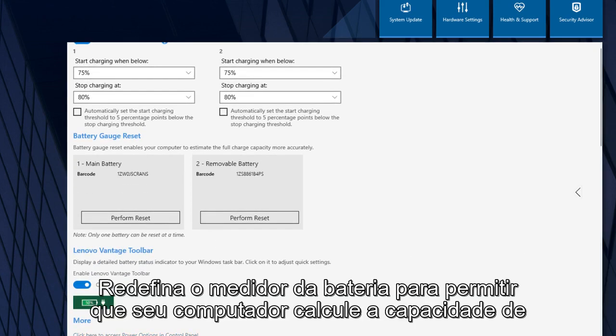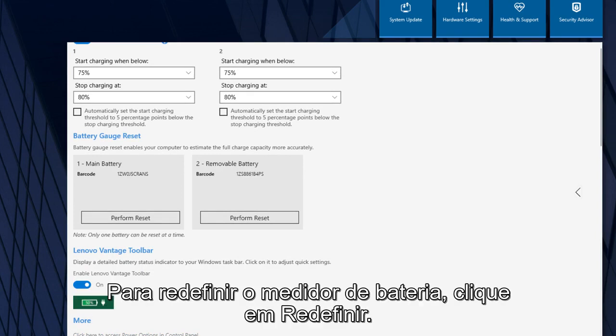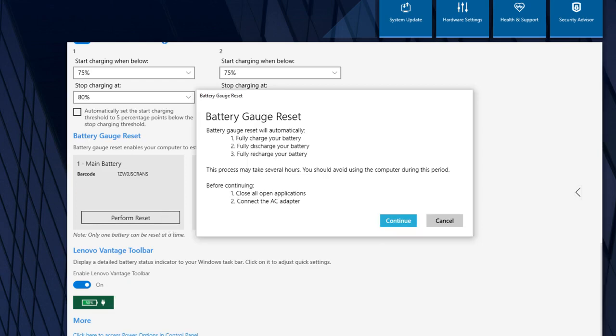Reset the battery gauge to allow your computer to estimate the full charge capacity of your battery more accurately. To reset the battery gauge, click Perform Reset.